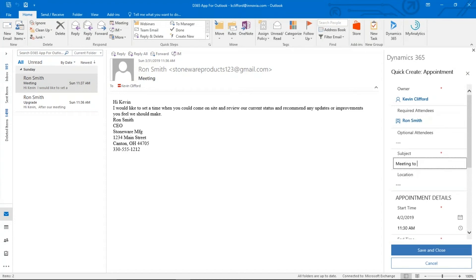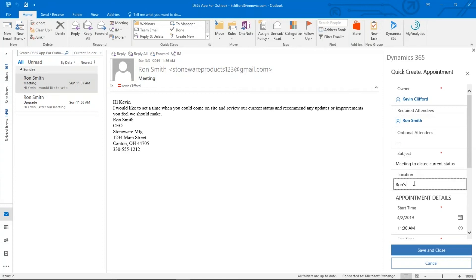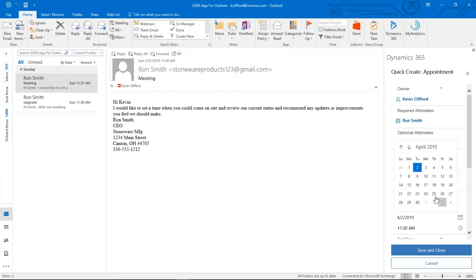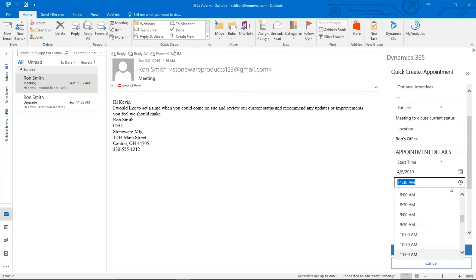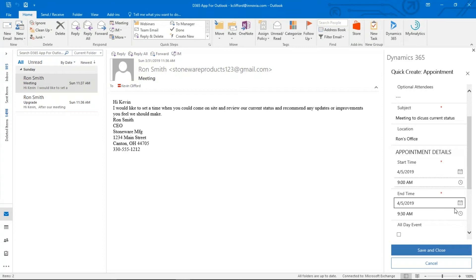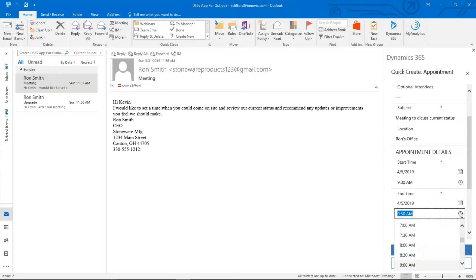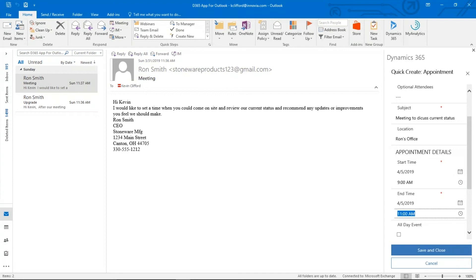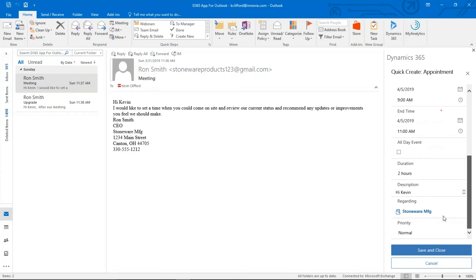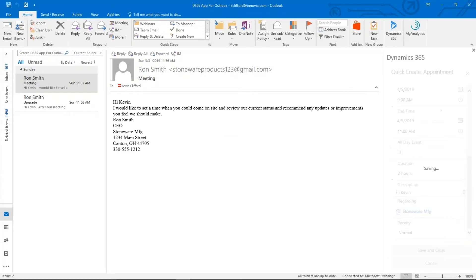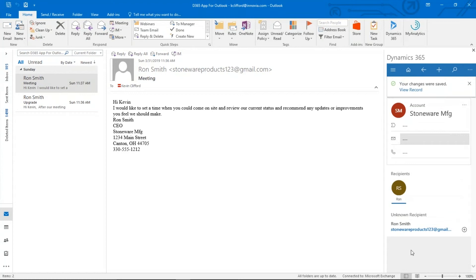Meeting to discuss current status. Location will make that Ron's office. We're going to have to pick a date and a time. Let's go to the and we're going to make that for Friday. Time will actually let's make that for 9 a.m. End time. We're going to say that's probably going to be about a two hour meeting. And then we can go ahead and you can see there's other options that we can put in here, but we're just going to go ahead and save and close. Again, this will be associated with stoneware in my CRM, but it will also populate my Outlook calendar.